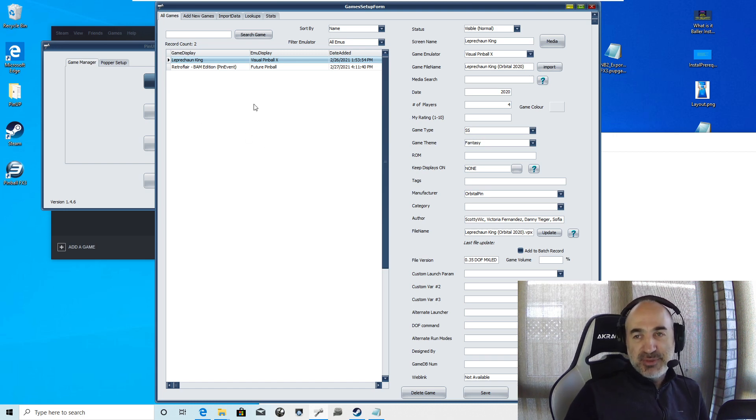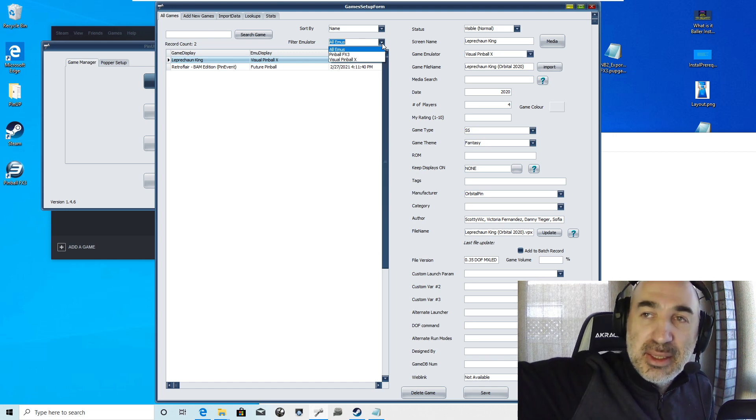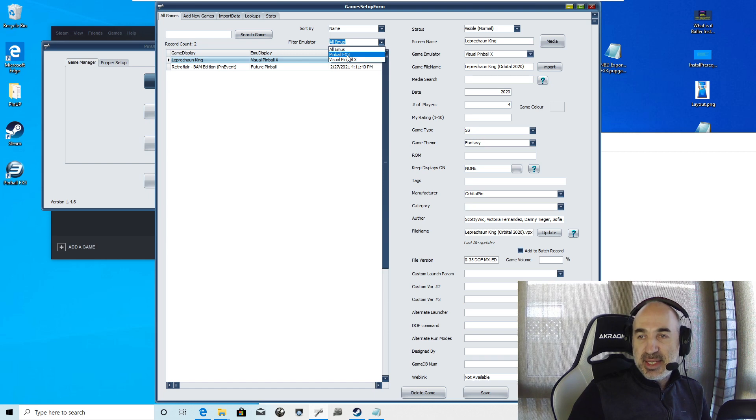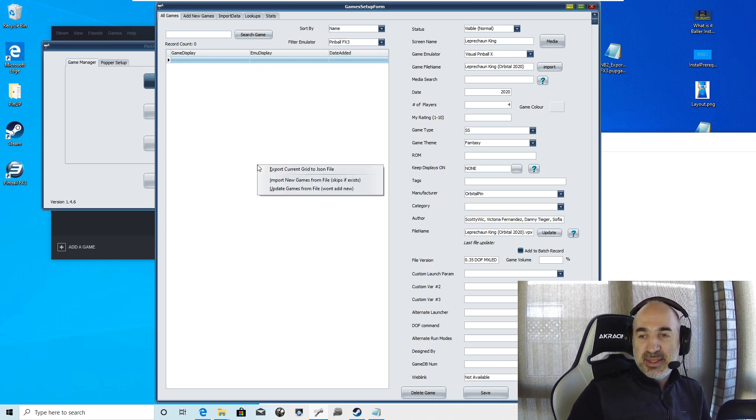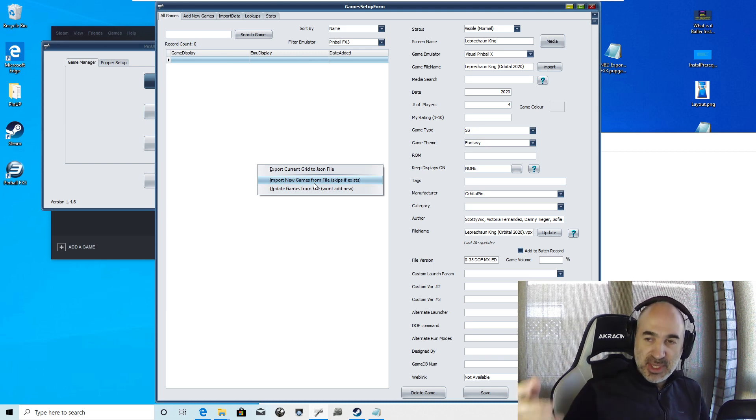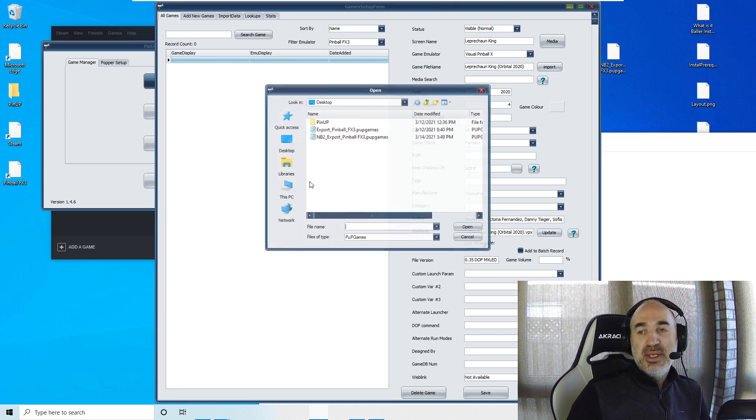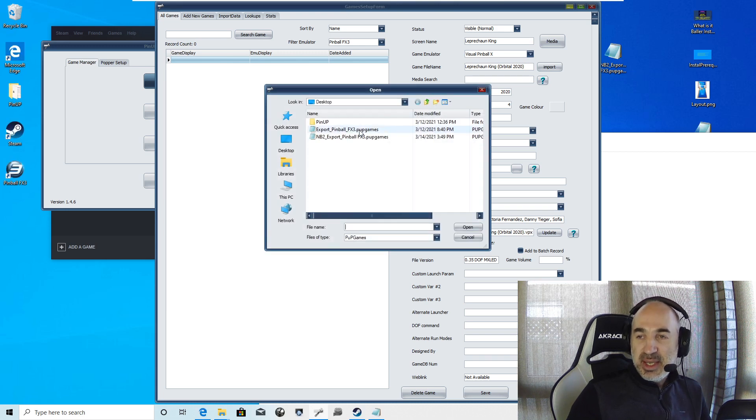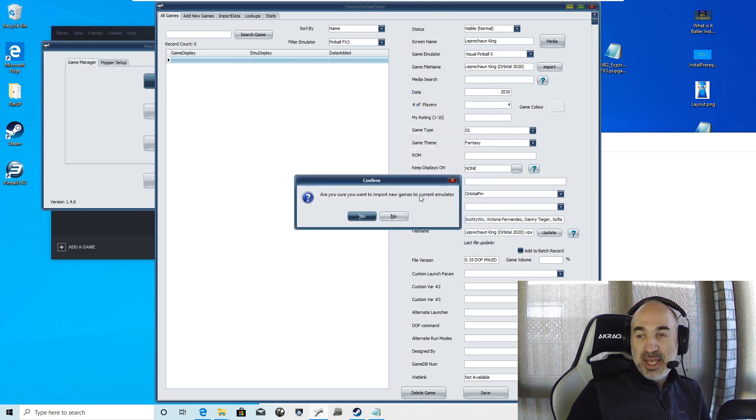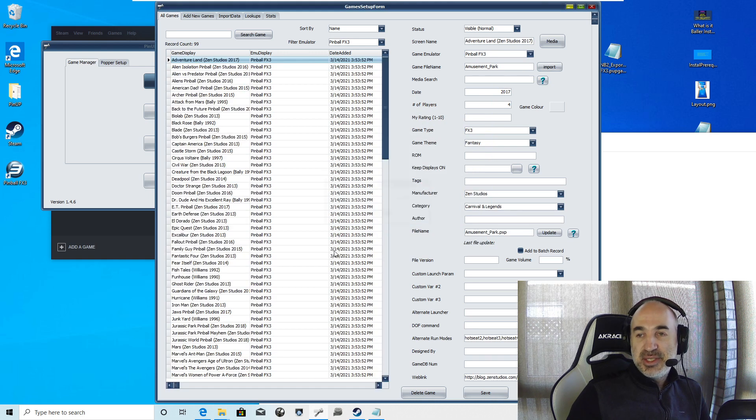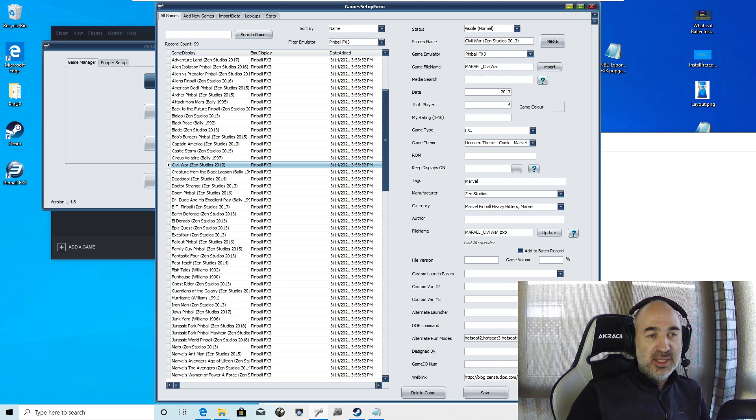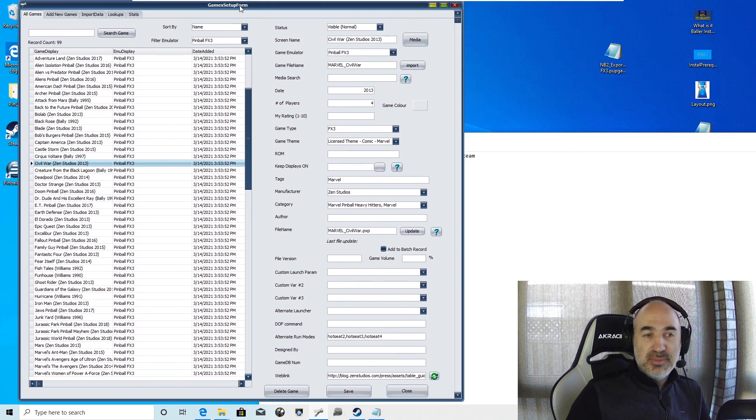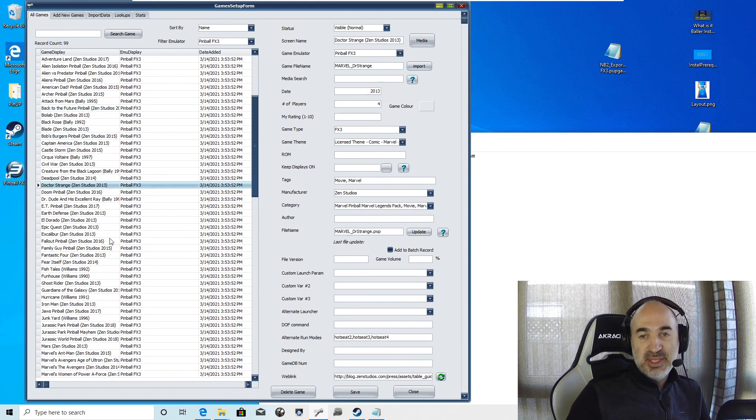We're going to go back to the All Games first tab. We're going to set FX3. It's empty now. And you want to right-click and you want to go Import New Games from File. Not Update Games. That's for if there was three or four new games that came out. But right now we're going to import new games. It says Skips If Exists. On my desktop, I have the one here, MB2. That's the one I downloaded right now. And I hit Open. Are you sure you want to do this? I hit Yes. And look, it just imported 99 games. All properly set up with alt-run modes.